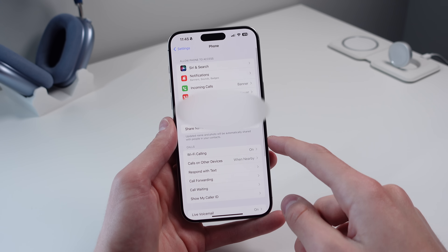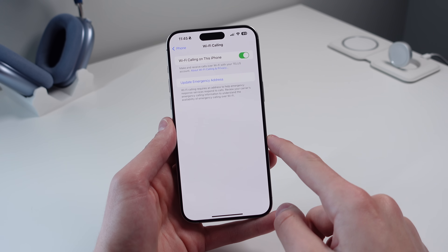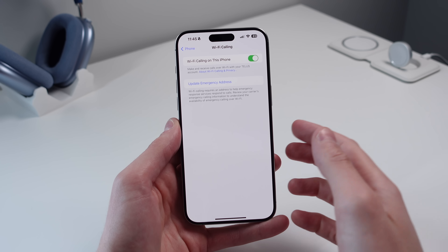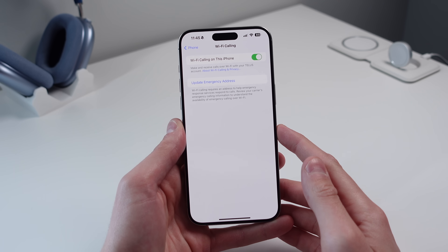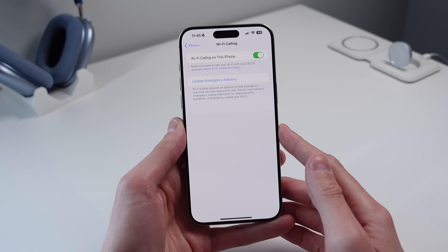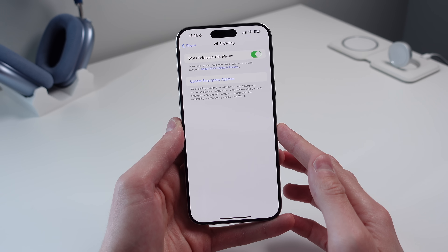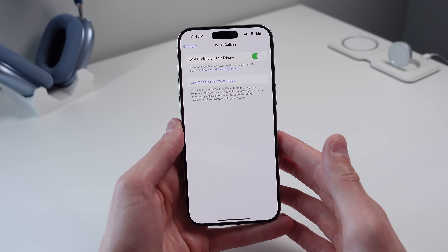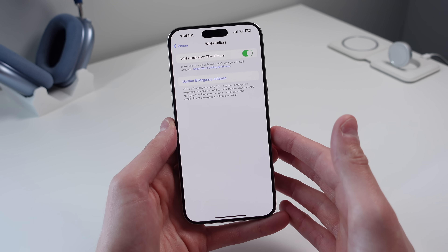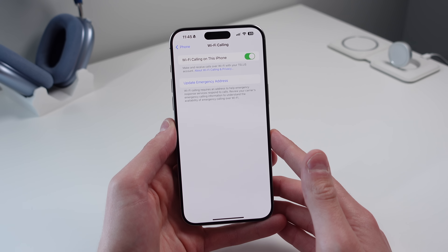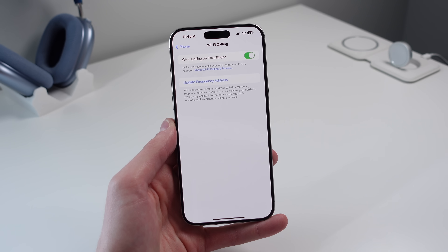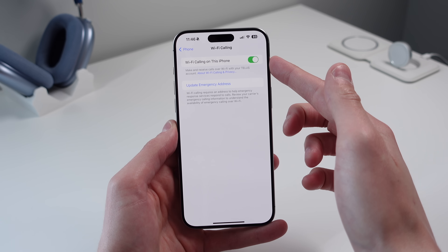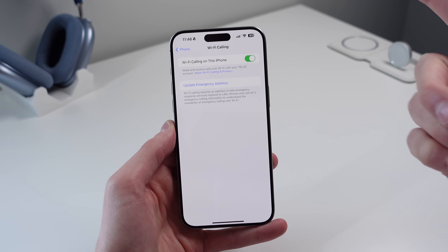This next one is inside Phone settings. Scroll down, click on Phone, then click on Wi-Fi Calling and make sure this is turned on if your carrier supports it. Wi-Fi Calling turns every phone call when you're on Wi-Fi into a VoIP call, which makes voice quality and fidelity a lot better and can reduce lag from normal cell tower calls.